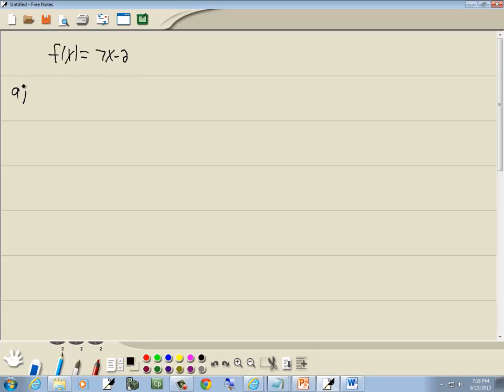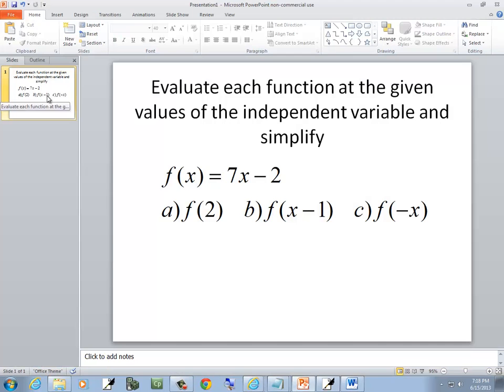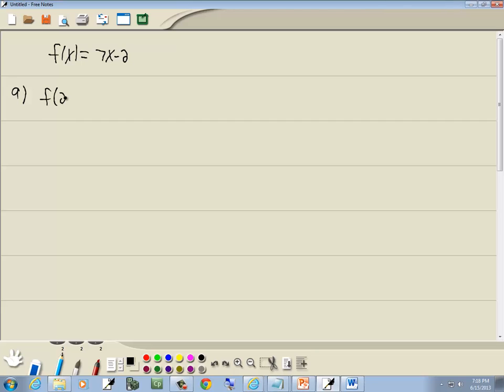And part a, we want to find f. Well, in evaluating a function, you go through and everywhere you have an x, you put in parentheses. So I have 7 times parentheses minus 2. Everything else remains the same, just replace the variable with parentheses.